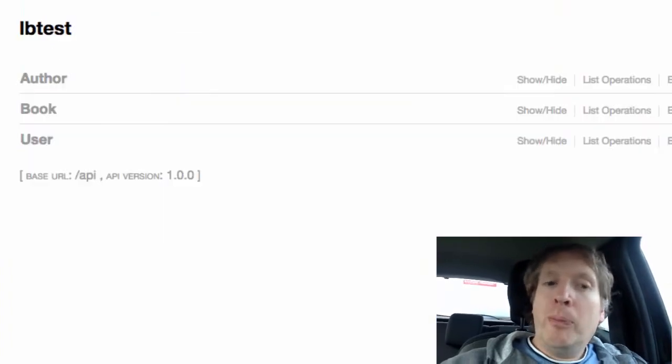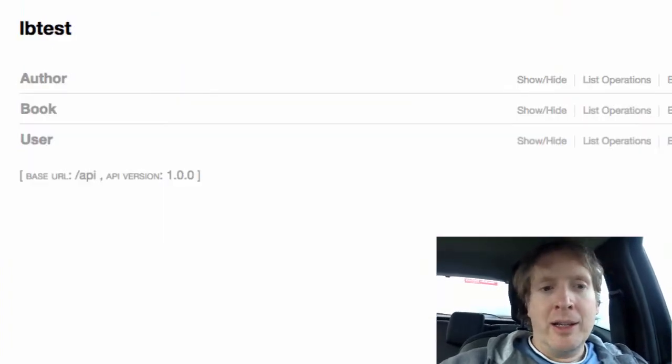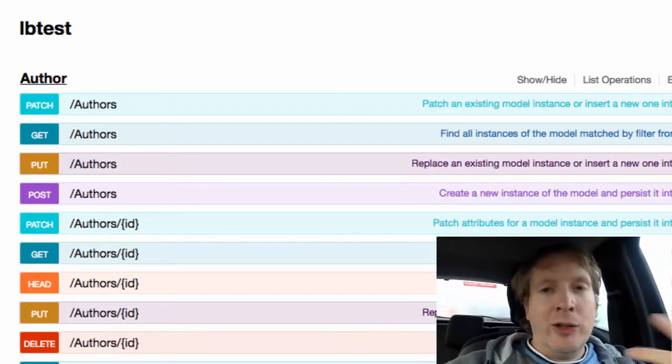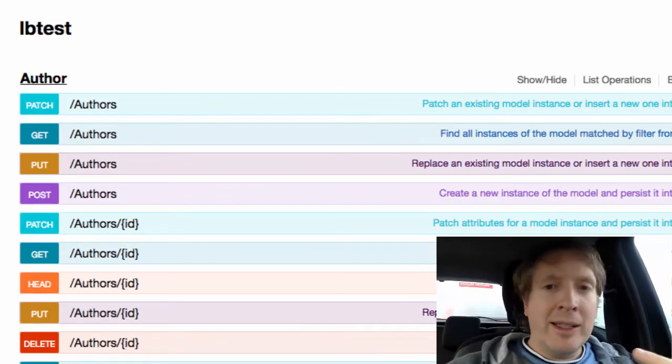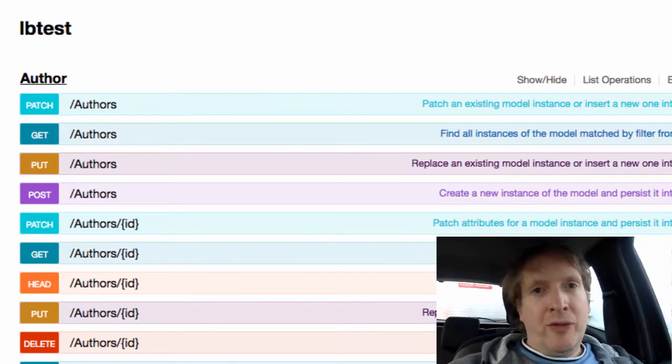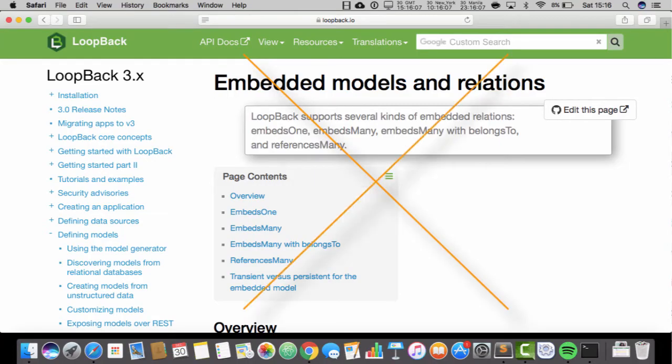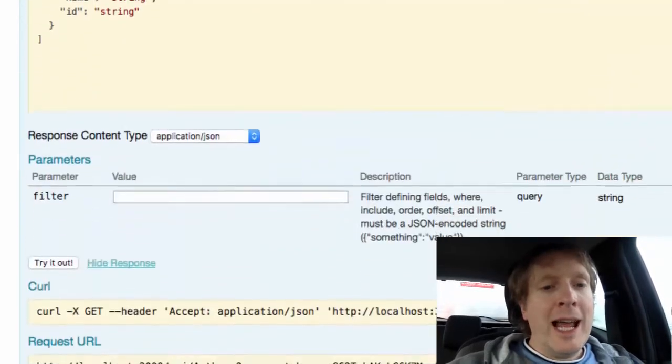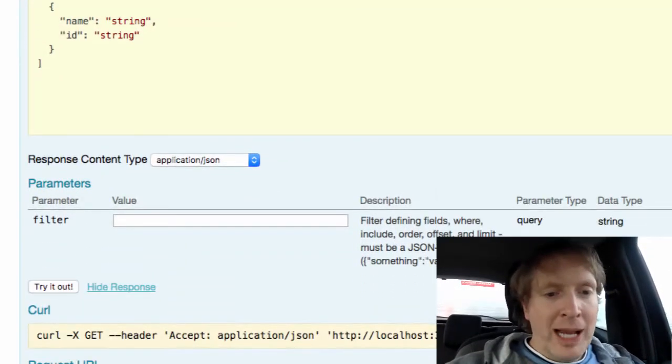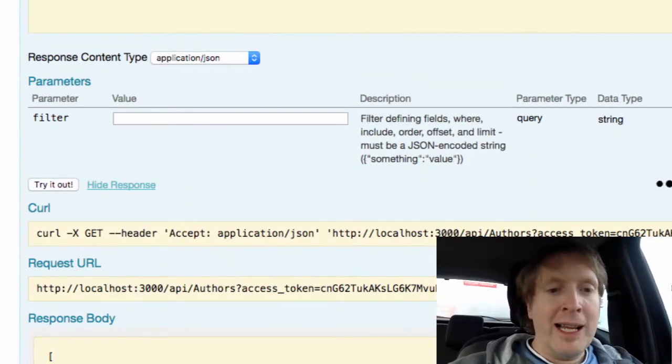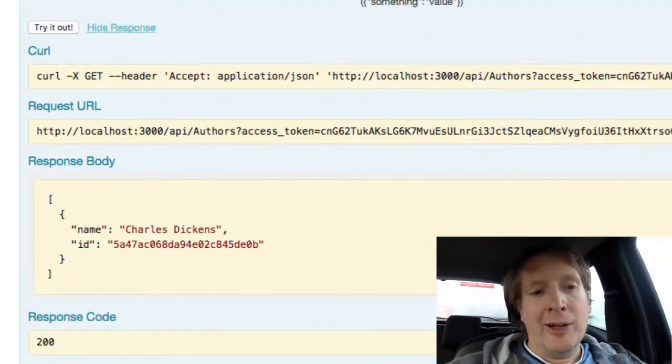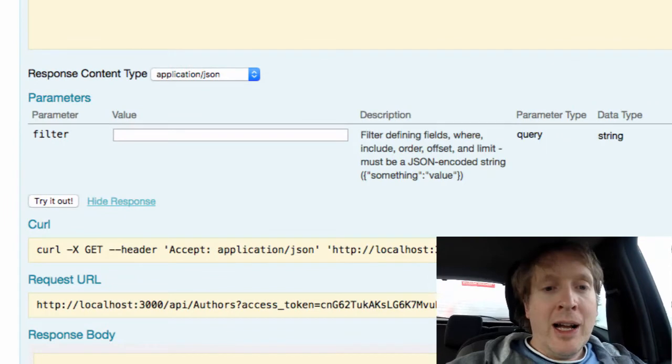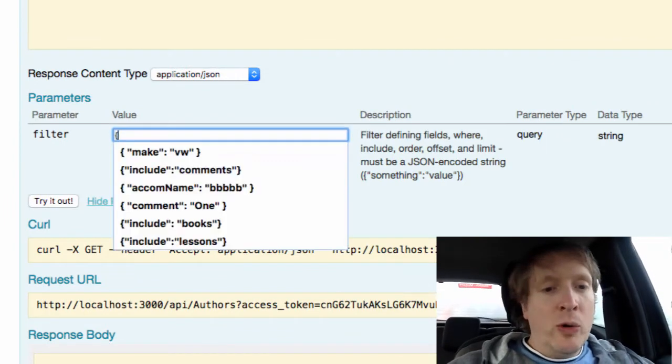We have just created a book record one way from the author model, another way from the book model, but both do exactly the same thing. Now let's talk about embedding. I was saying that I don't recommend using any of the embed stuff with LoopBack. As far as I can tell, it's full of bugs and to be entirely honest, I think it's poorly documented and I don't even think we need it. Because if we go to author and we go get - it's a normal get off author thing. Now if we just try it out, you'll see Charles Dickens, no surprises, we only have one author.